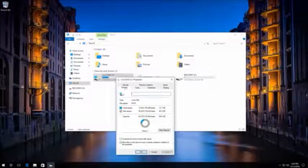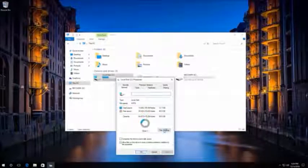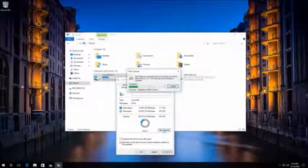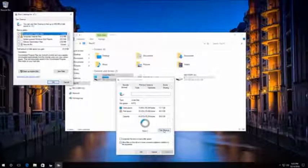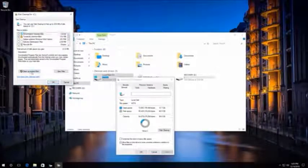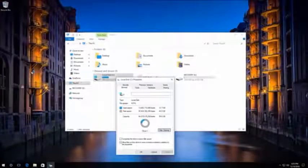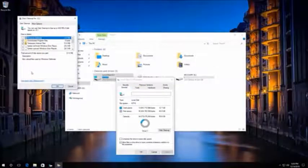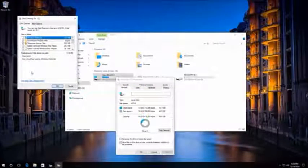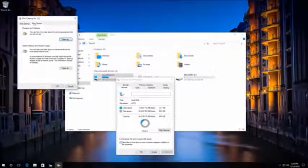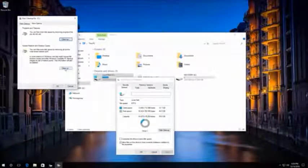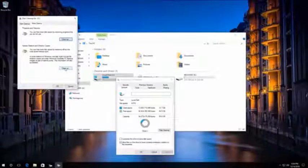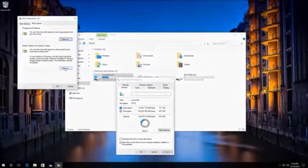In the tab General, select Disk Cleanup. Wait until the disk cleanup preparation process is complete. After that, click on Clean up system files and wait for the disk scanning process to be over. Then go to the tab More Options, select System Restore and Shadow Copies, and click on Clean. After that, all restore points except for the latest one will be deleted.